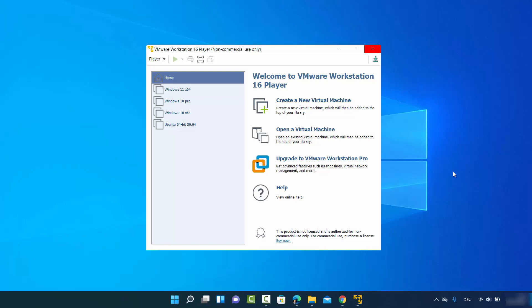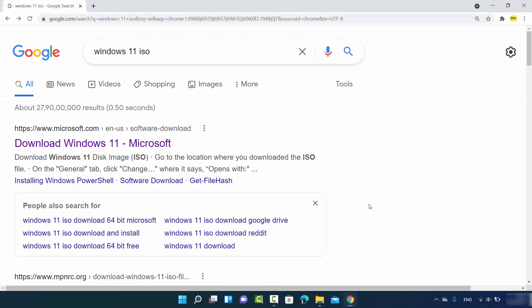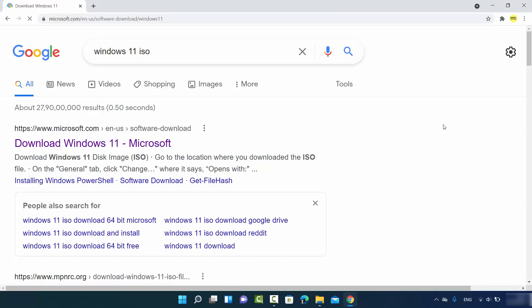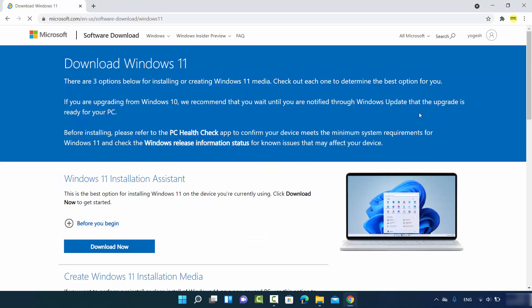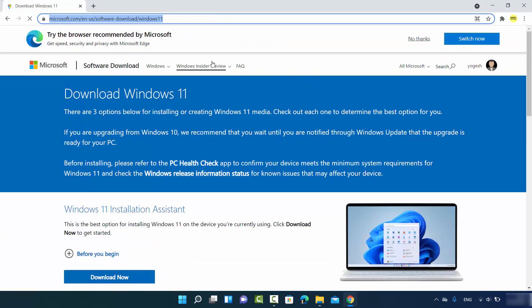You also need the Windows 11 ISO file. Let's see how we can download it. First, open your favorite browser and search for Windows 11 ISO. The first link that appears will be from Microsoft.com, so just click on that link. I will put this link in the description of this video also.